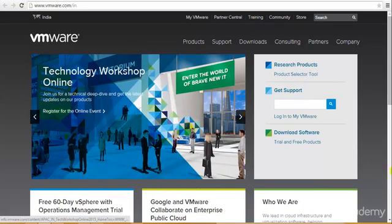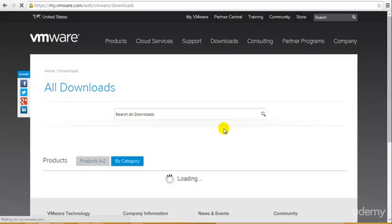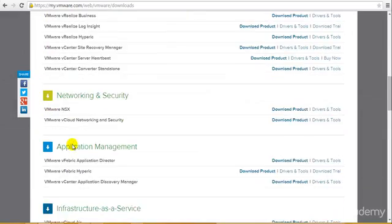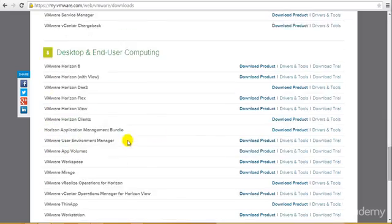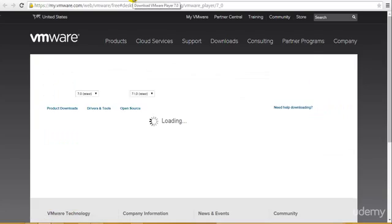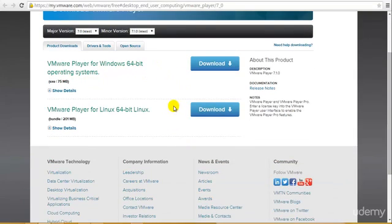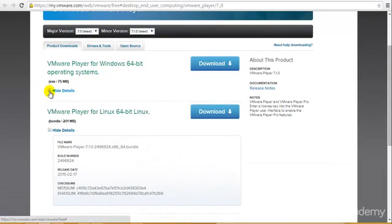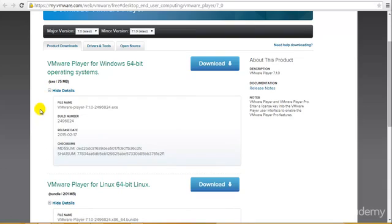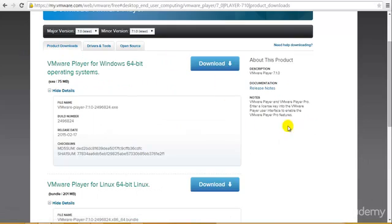To download VMware, go to the downloads section — you'll see VSphere and VMware Player. Under VMware Player there are two versions: one for Microsoft Windows and one for Linux, both 64-bit. You can go back and find 32-bit versions as well. There are also drivers, tools, and open source packages in case you're using Linux.